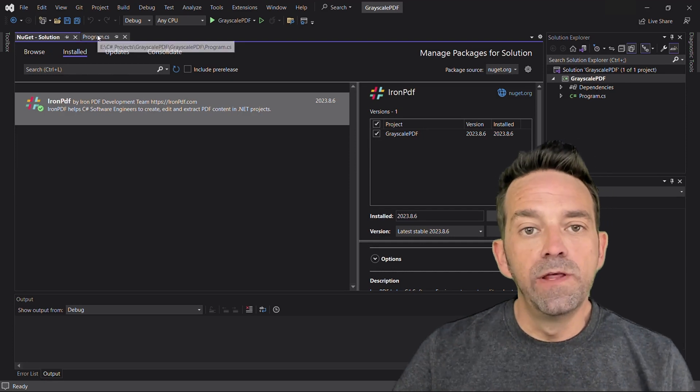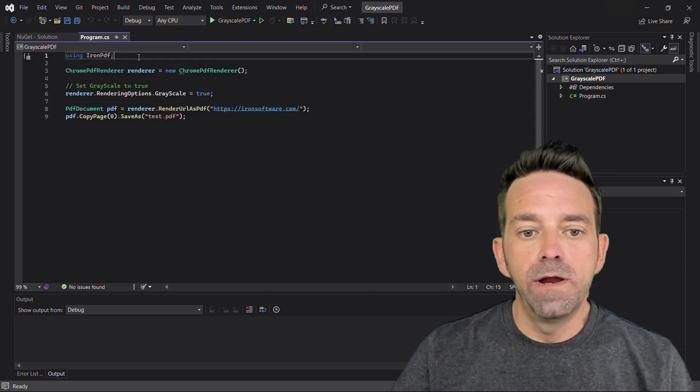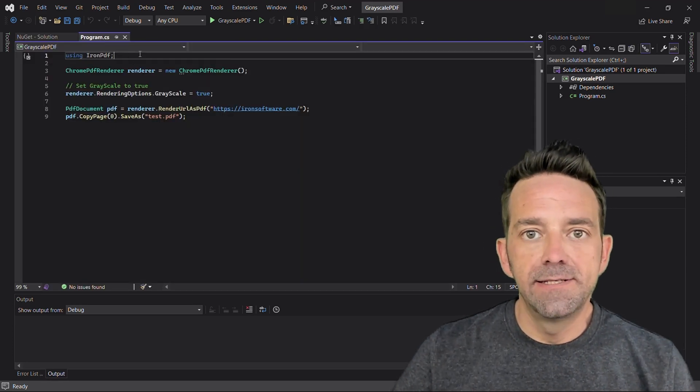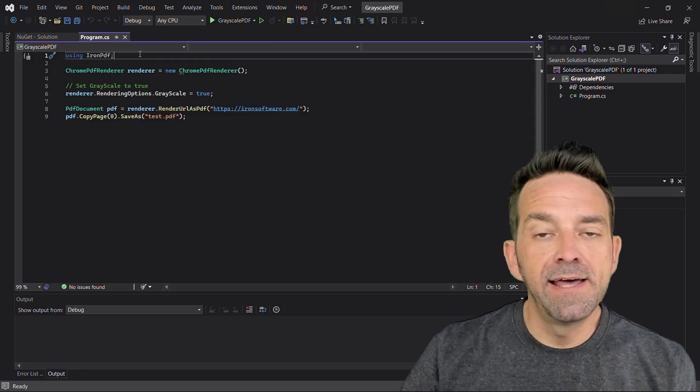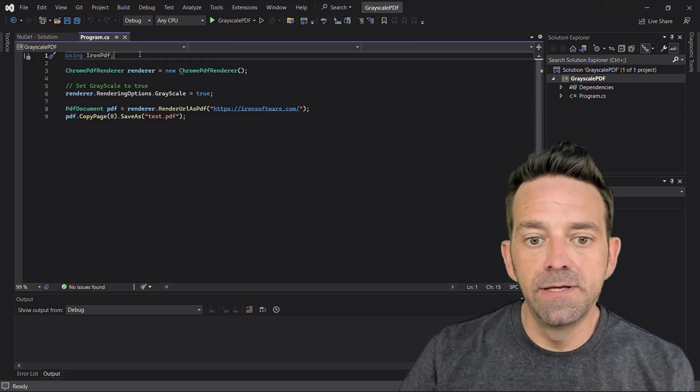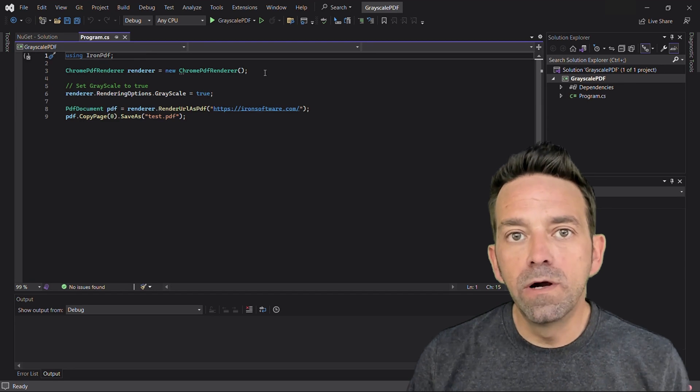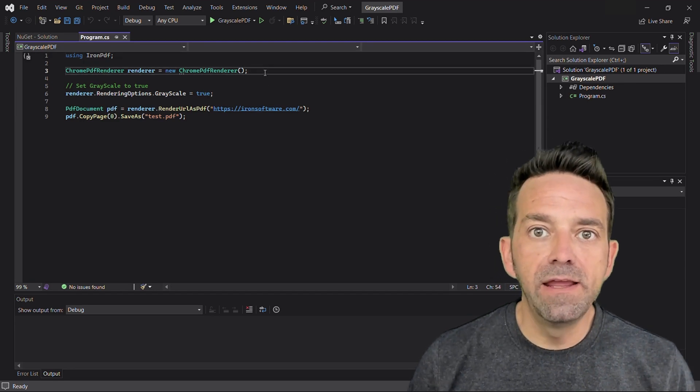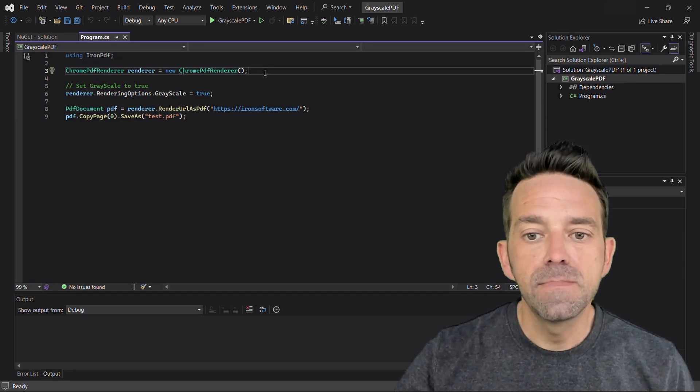Let's move to the program.cs file where the magic happens. At the top you're going to add the IronPDF library by using the IronPDF statement. Let's talk about grayscale. We're going to use a ChromePdfRenderer to make this happen.